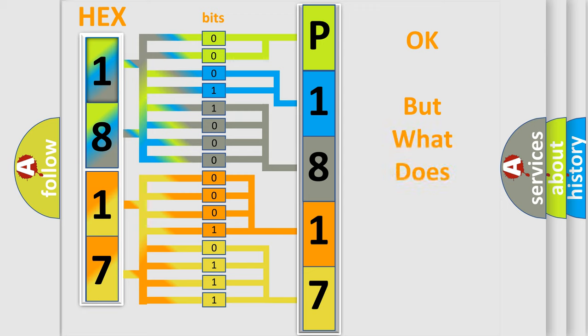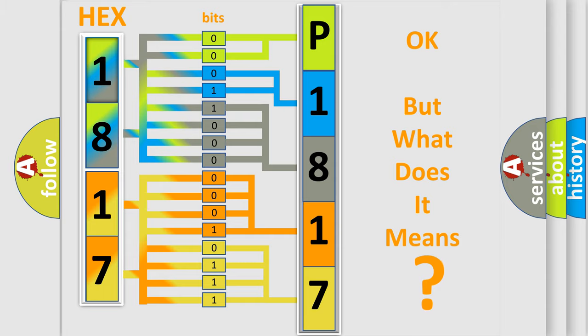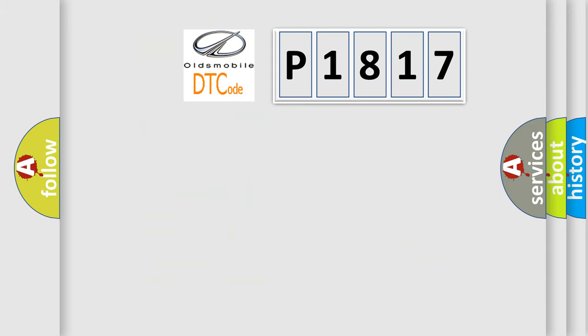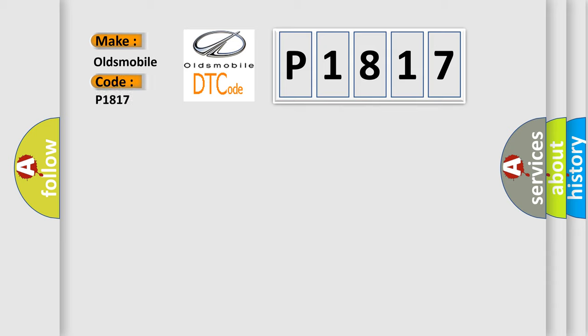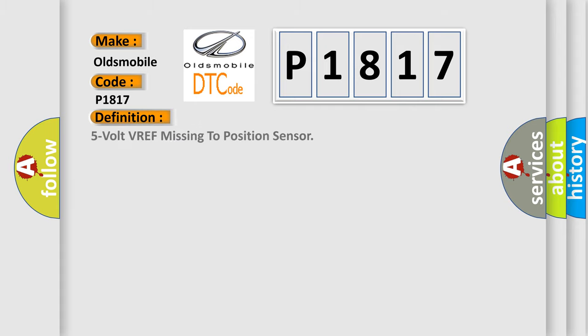We now know in what way the diagnostic tool translates the received information into a more comprehensible format. The number itself does not make sense to us if we cannot assign information about what it actually expresses. So, what does the diagnostic trouble code P1817 interpret specifically for Oldsmobile car manufacturers? The basic definition is 5 volt VREF missing to position sensor.